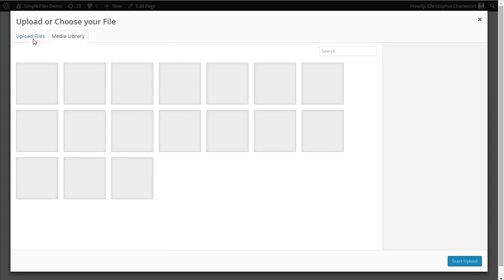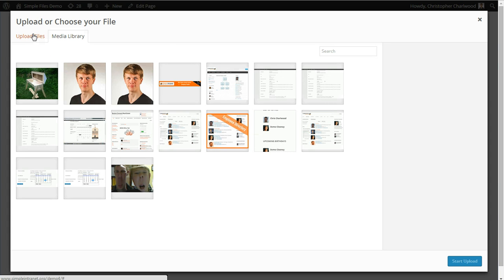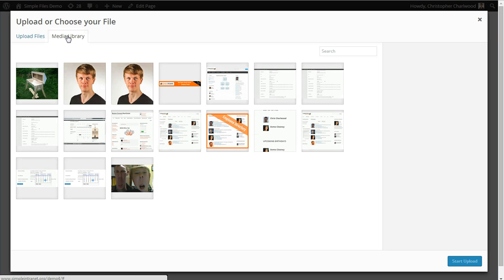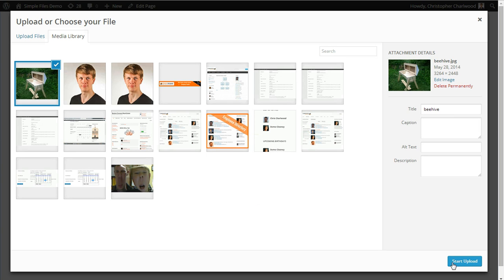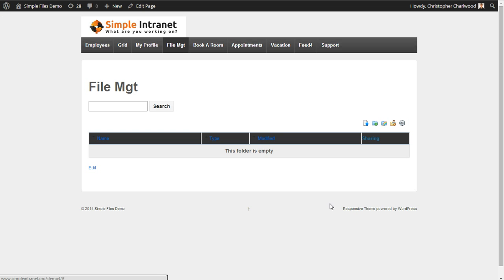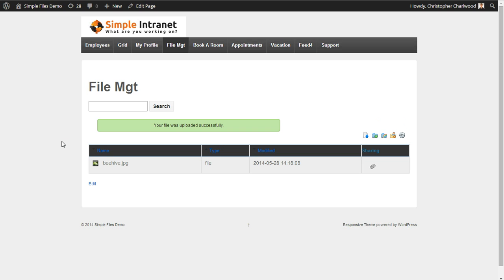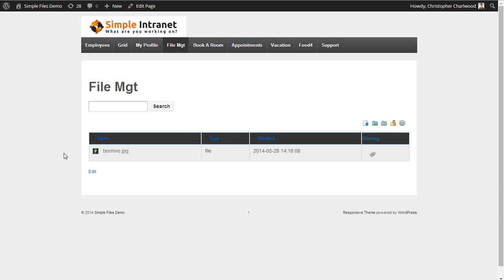Simple Files allows you to upload files locally or from your media library. So we will start by just choosing one from our media library. And a confirmation will tell you when it has been uploaded.